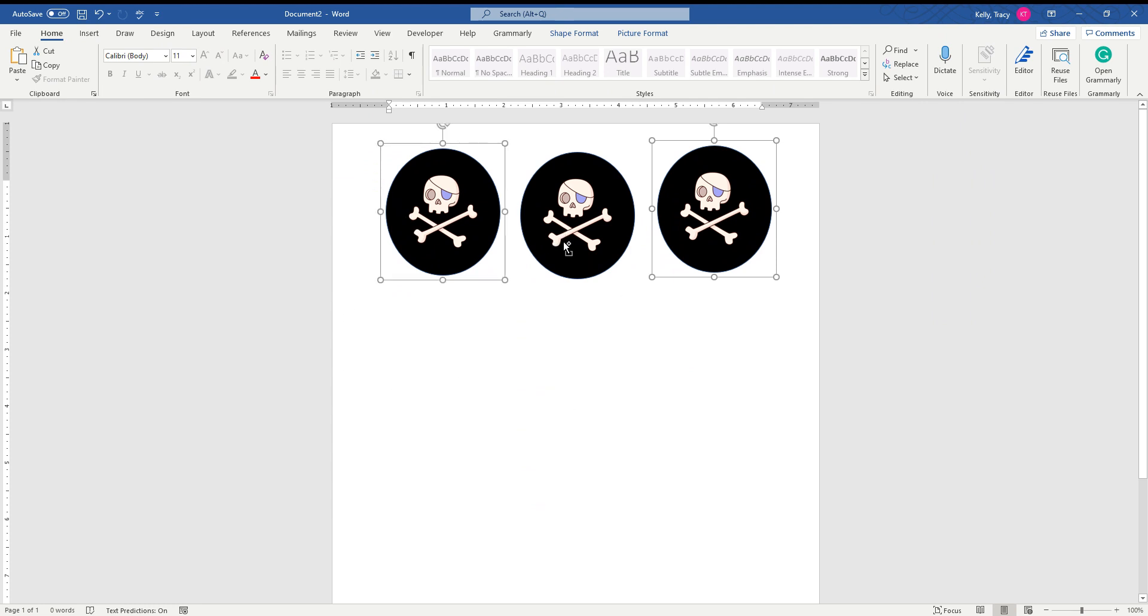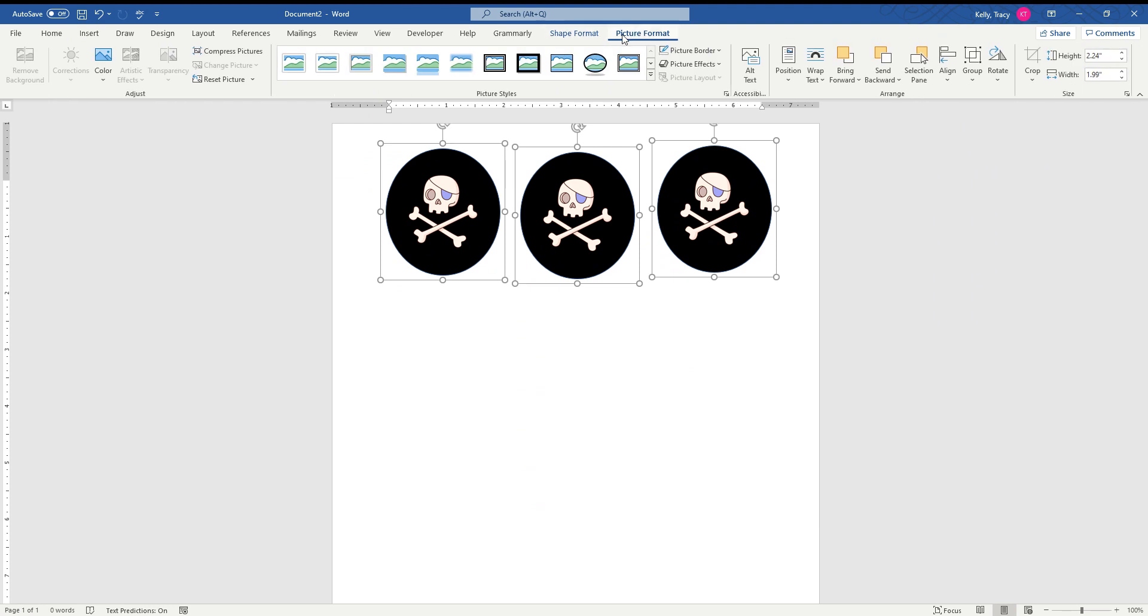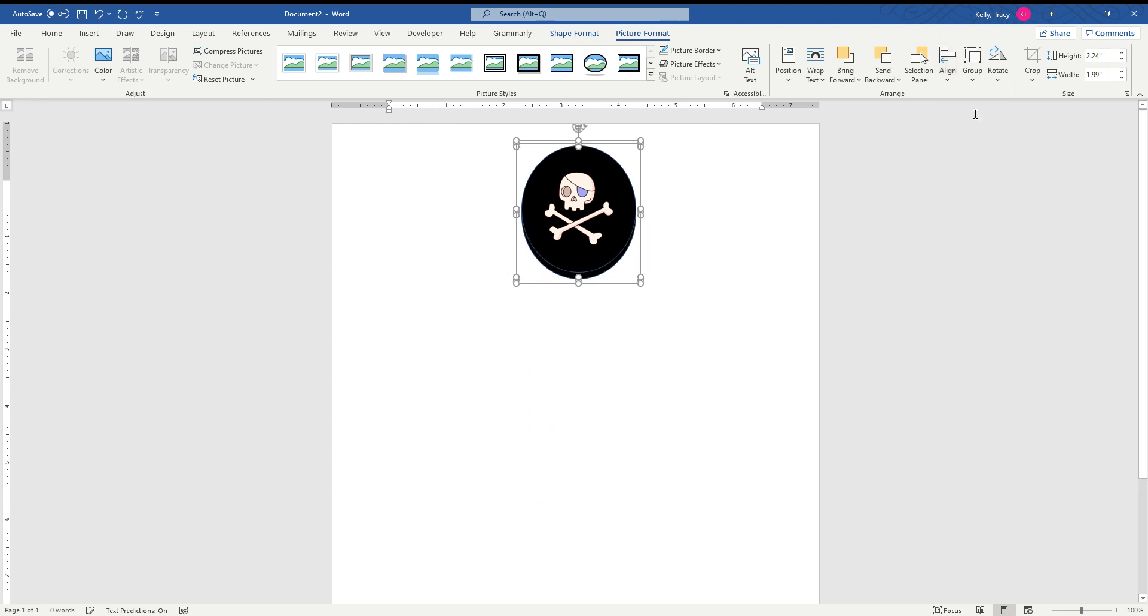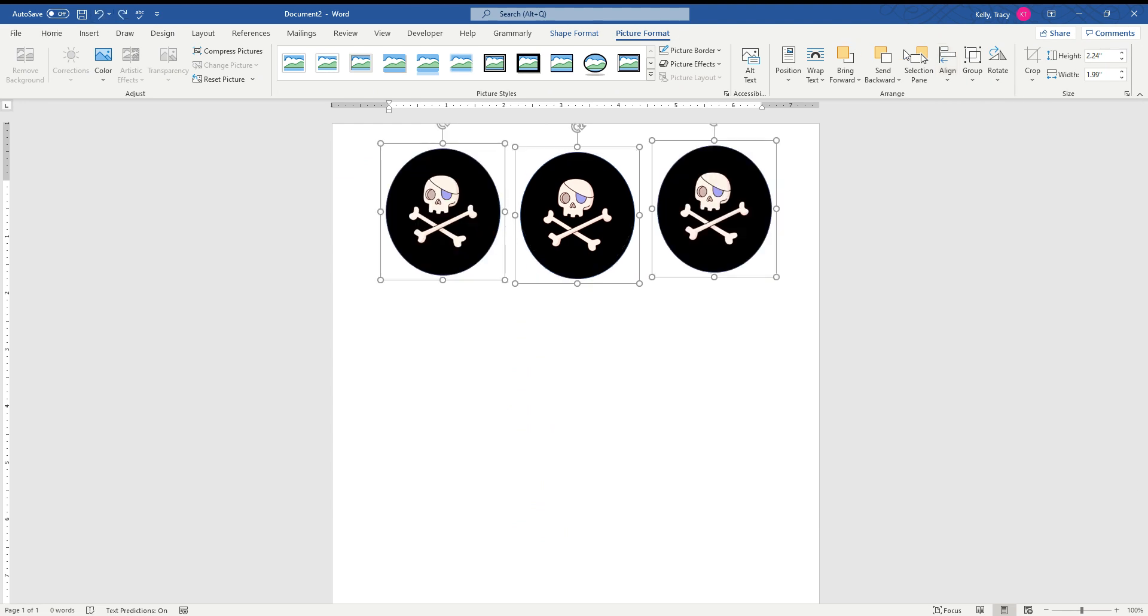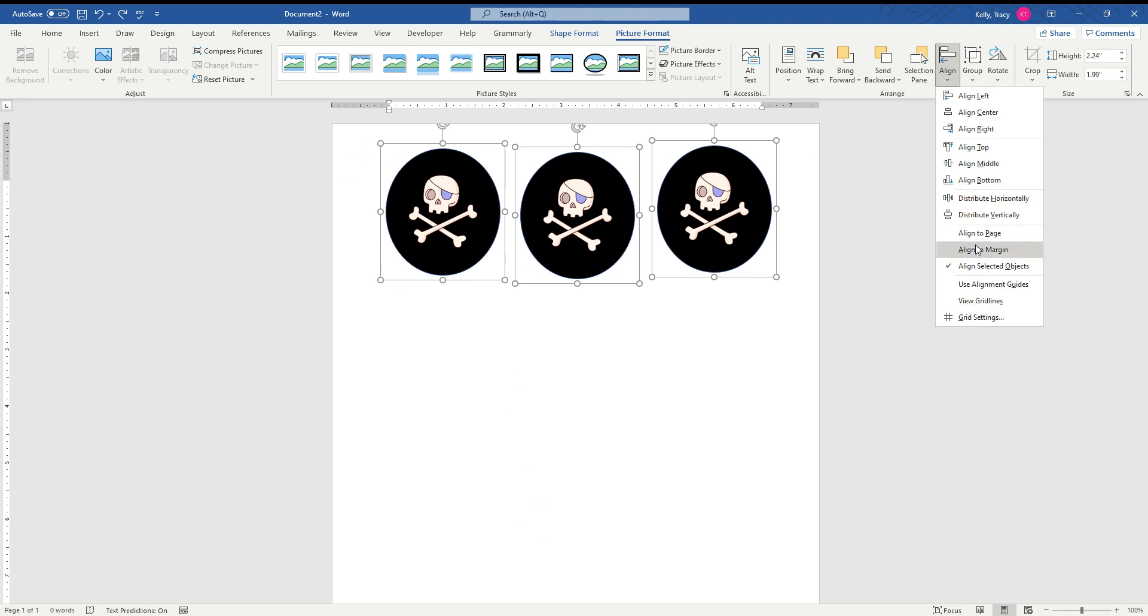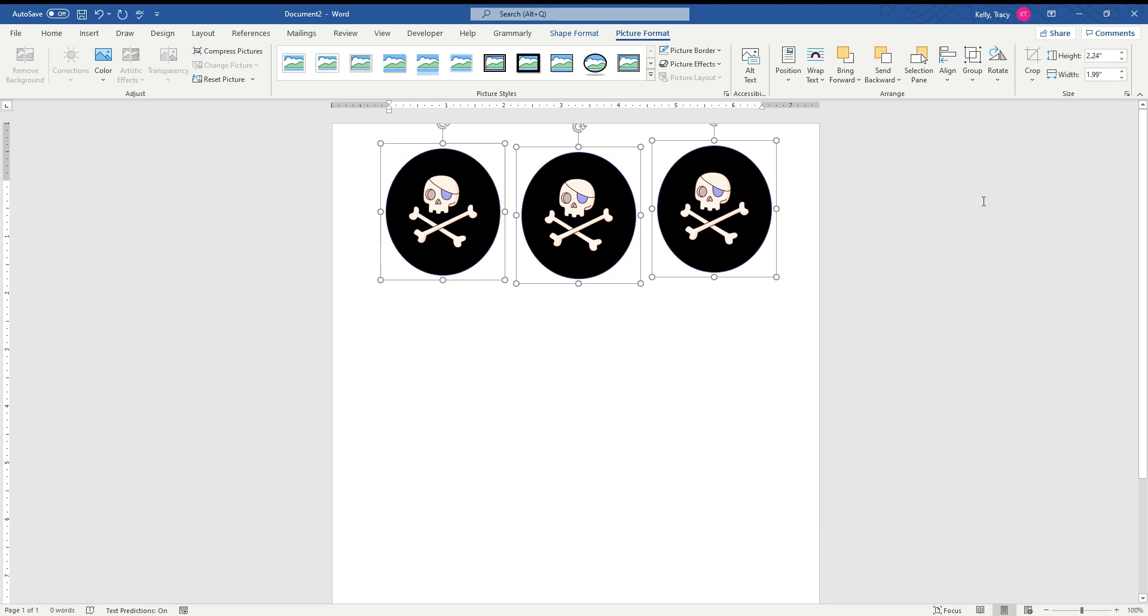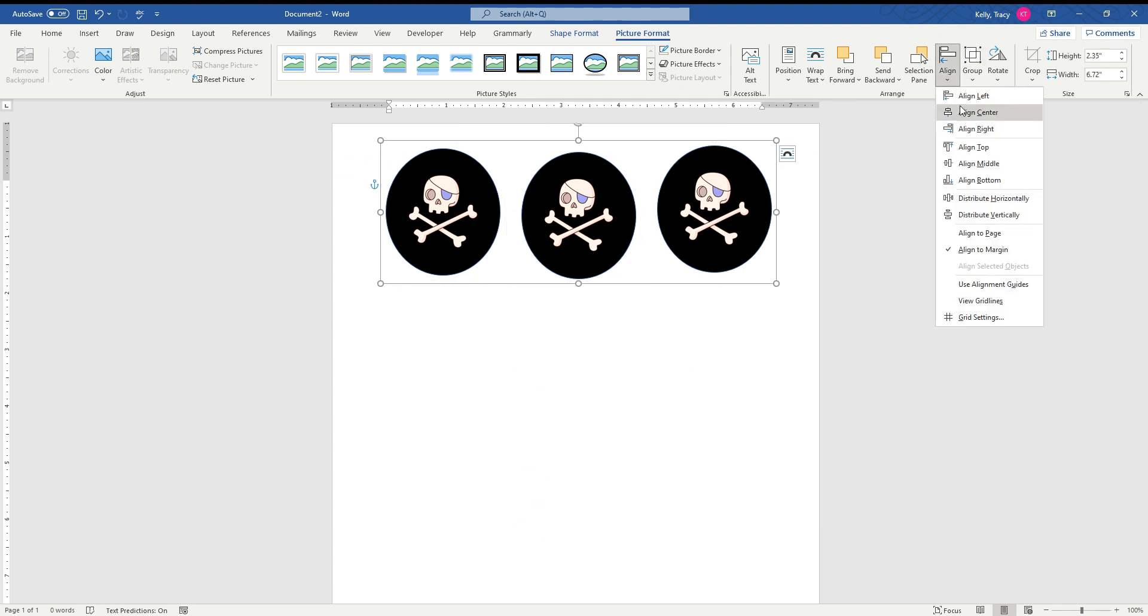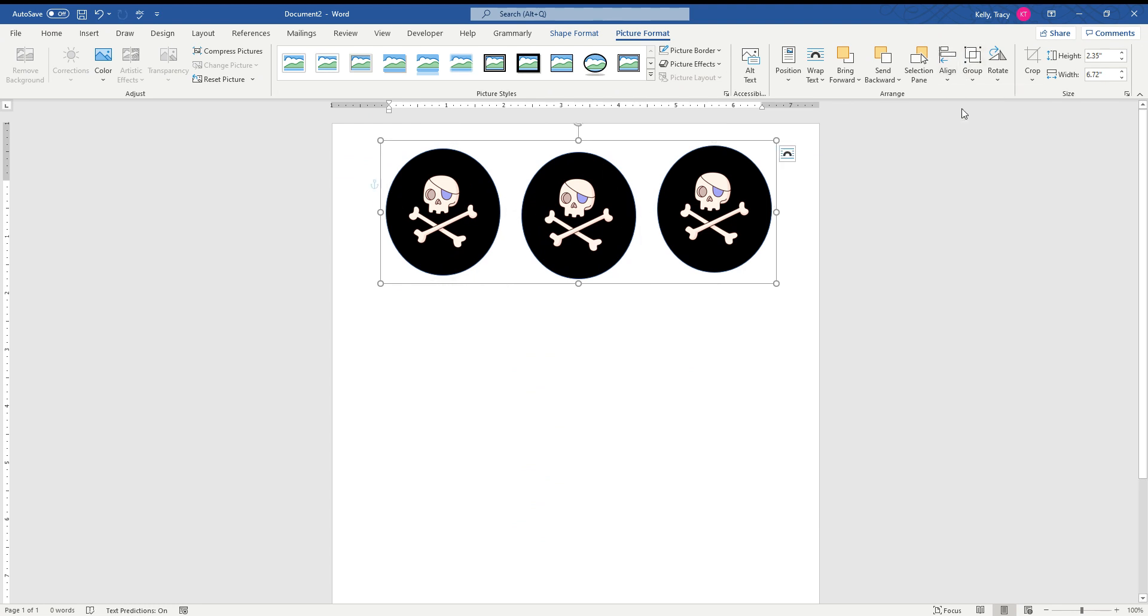And click, make sure each one has a box. They all have a box around them. Go back up here to Format Picture, go to Align. Uh oh, that was a no-no. Let's go to Distribute Horizontally, that's what I want to do. And then I'm going to go up here and hit Group because I want them all to be together. And then I'm going to Align and Center.